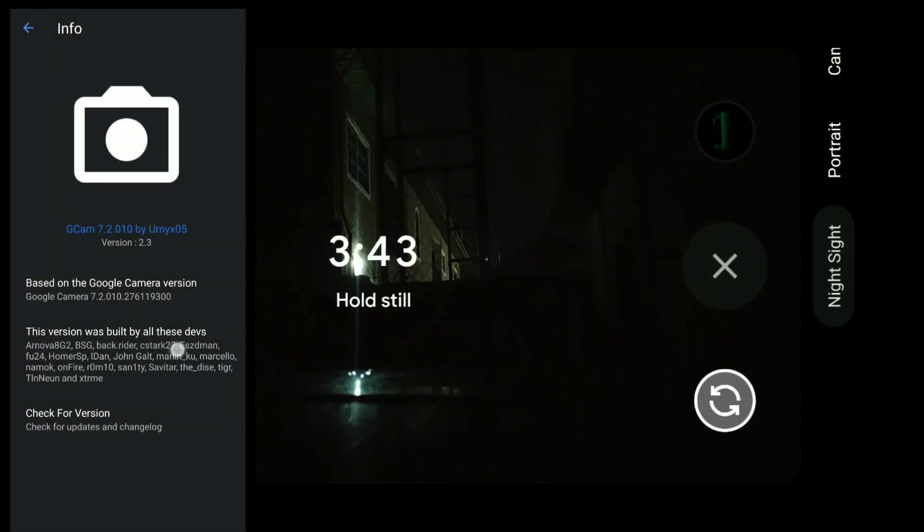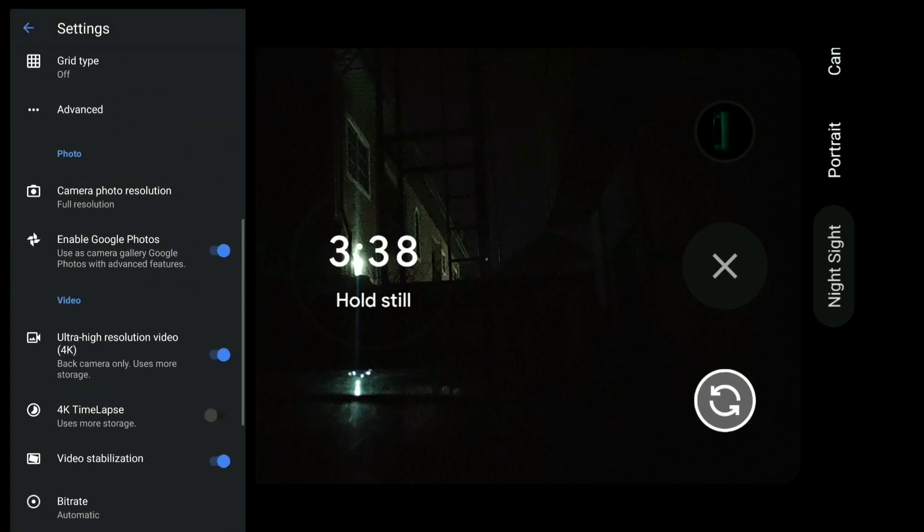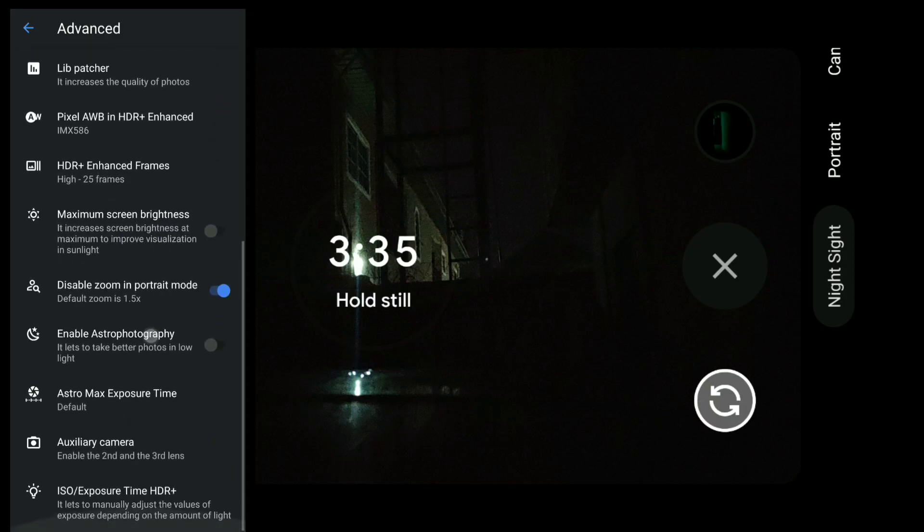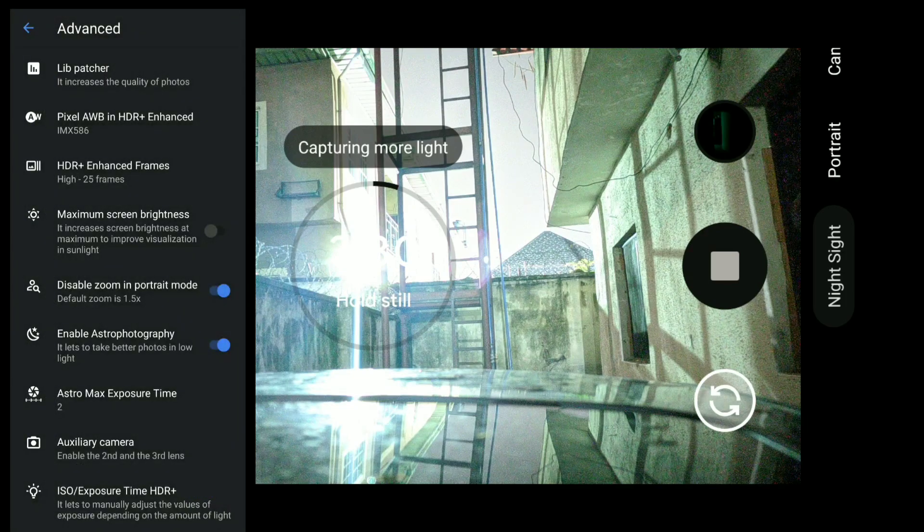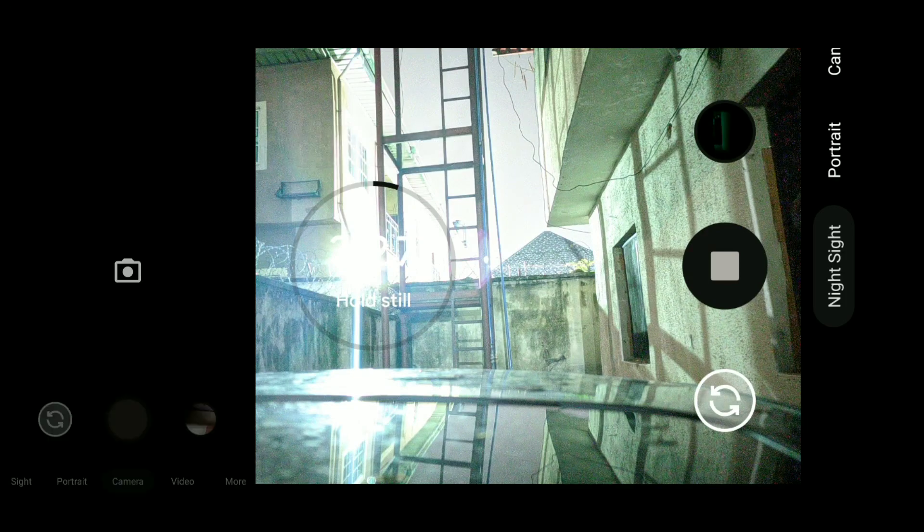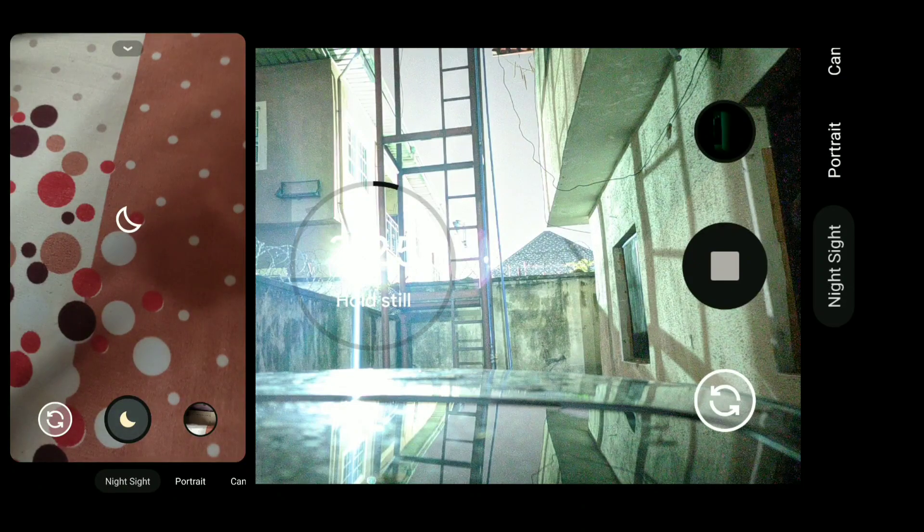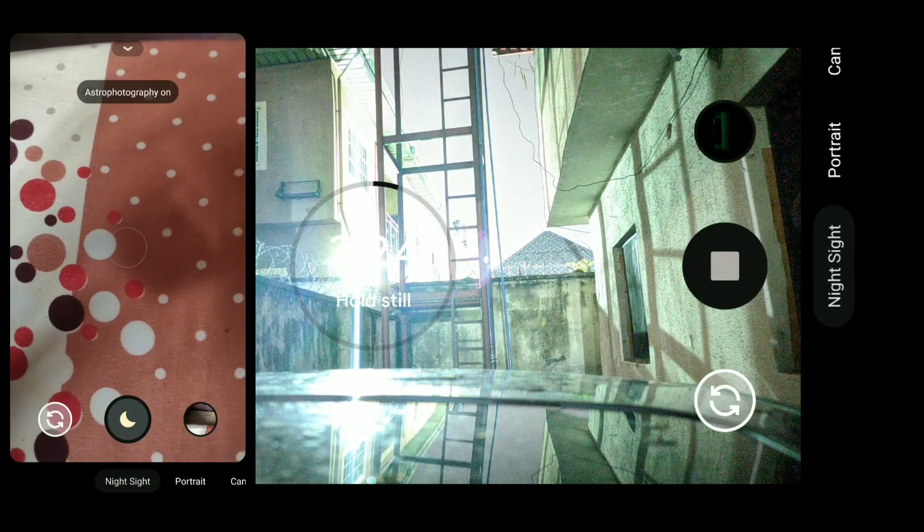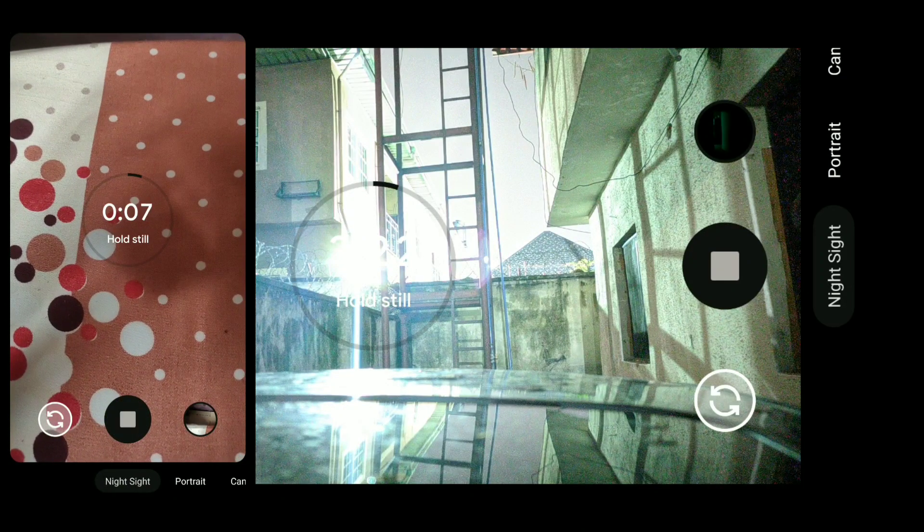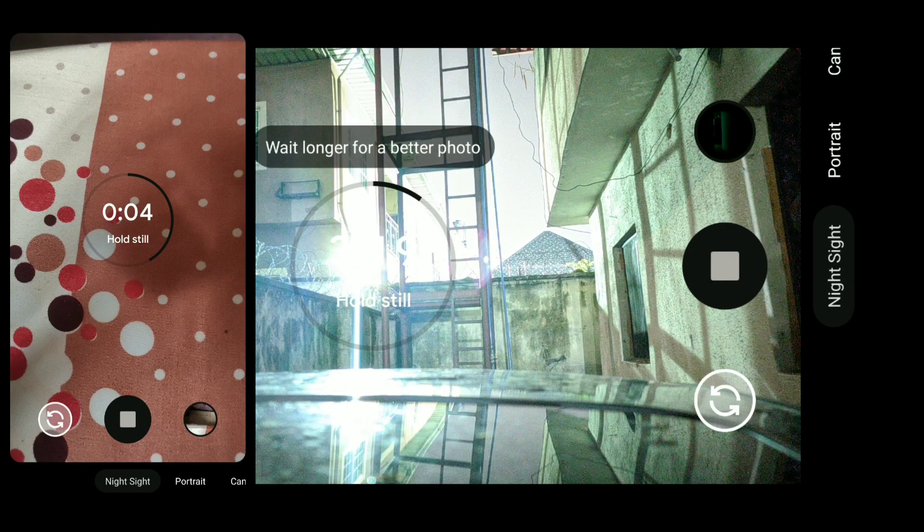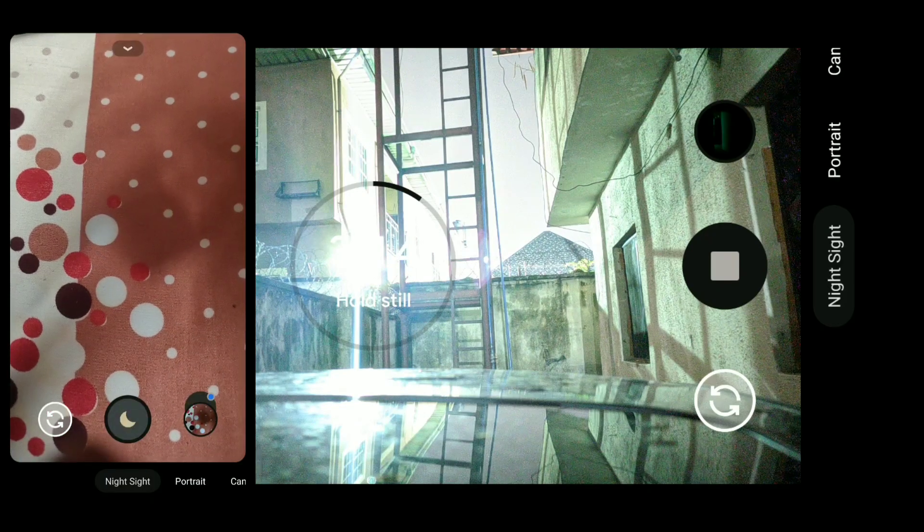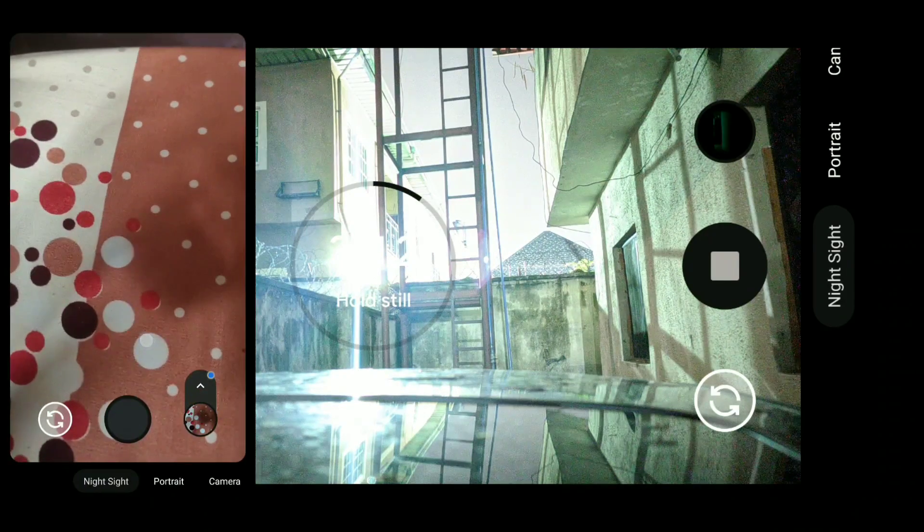Let's go into astrophotography. Now there are some things I saw here. Gcam 7.2 has more features where you can actually set the amount of time that you wait for an astrophotography picture. This is very important. As you can see, you can set it down to something like two, which will interpret like eight seconds in real time, and then you can even use it to replace your night sight and it gives you more. But having to wait almost four minutes for astrophotography, man, that was like waiting for paint to dry.